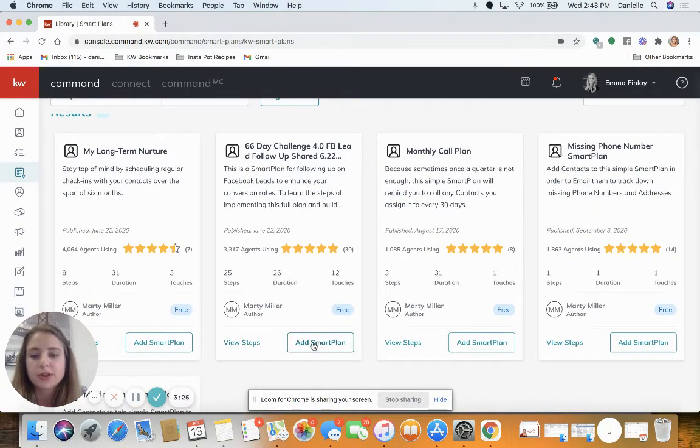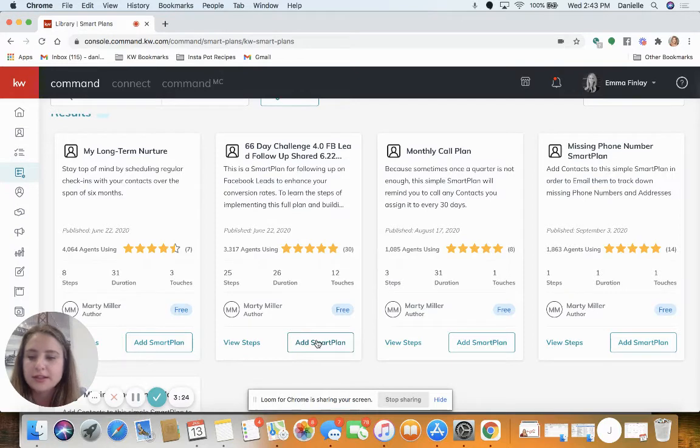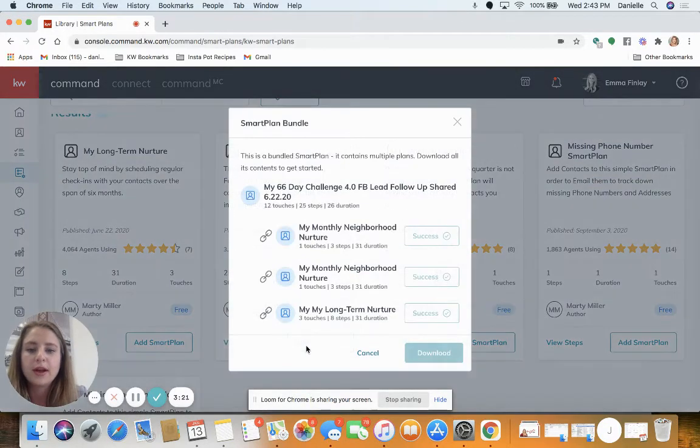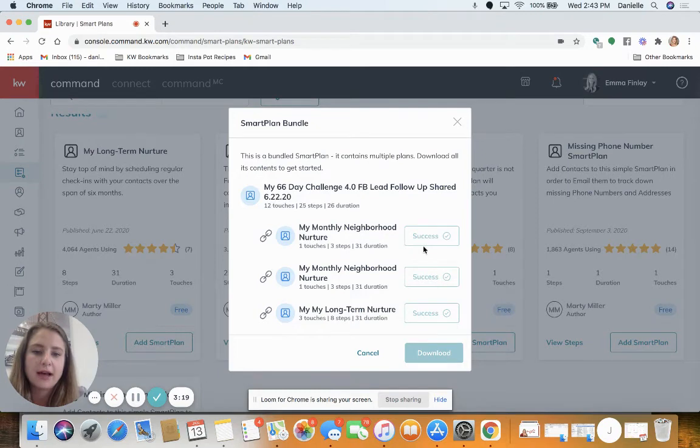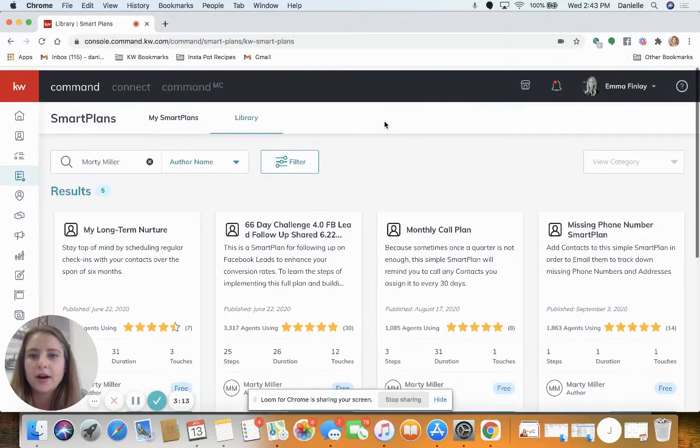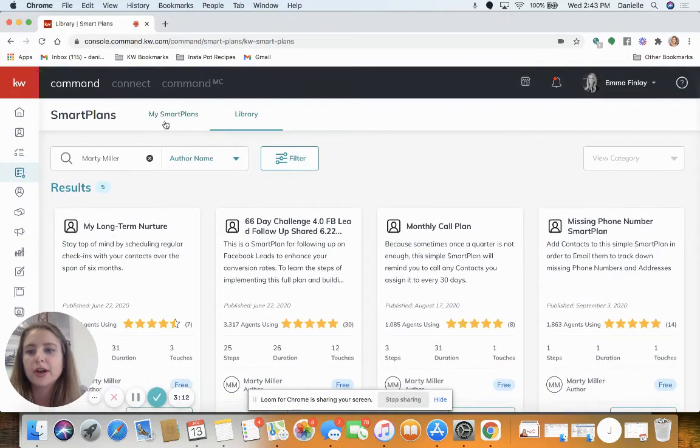When you click add smart plan, make sure to add these other three smart plans used and then click download. Now you're gonna go to my smart plans at the top.